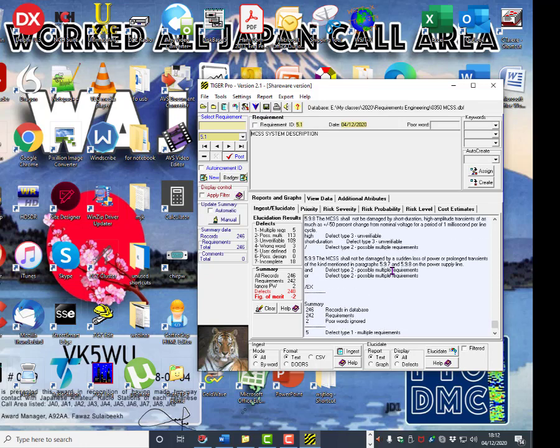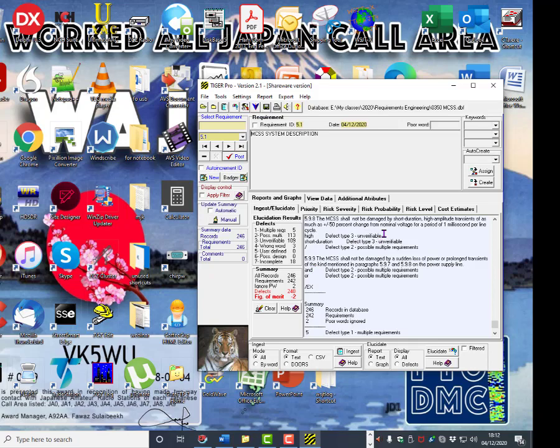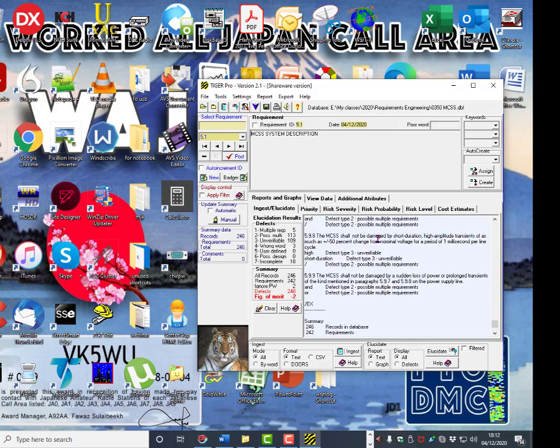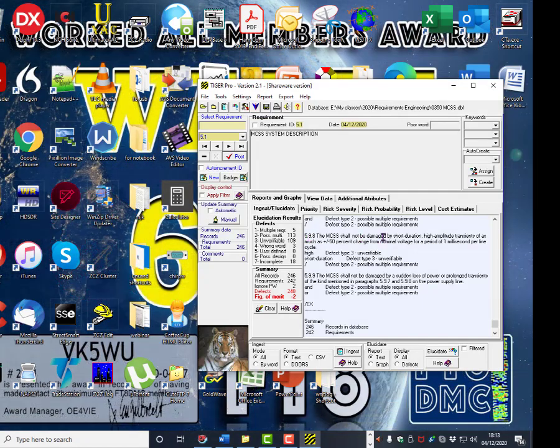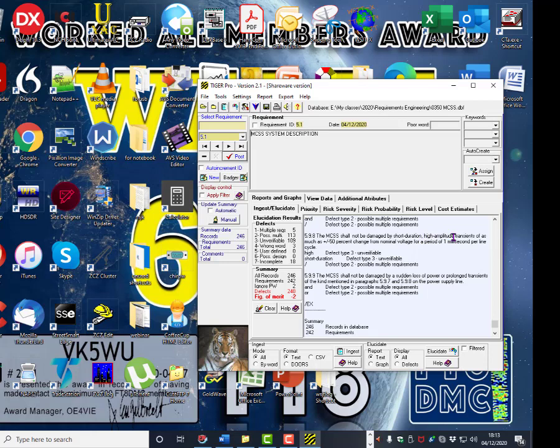And then you can go back looking through here. So we can go for example 5.9.9. The MCS shall not be damaged by a sudden loss of power or prolonged transients. Defect type 2. Or of the kind mentioned in paragraphs 5.9.7 and 5.9.8. So it picked up the or and the and. Or this one. MCS shall not be damaged by short duration high amplitude. Well it picked up high as being unverifiable and short duration as being unverifiable.